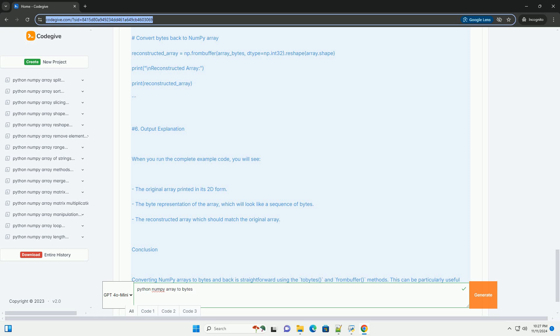NumPy provides a method called tobytes that allows you to convert an array into a bytes object. This method flattens the array and returns the data in a contiguous block of memory.